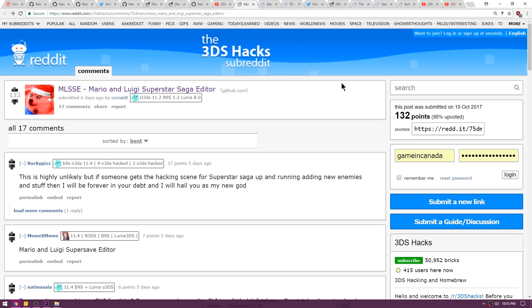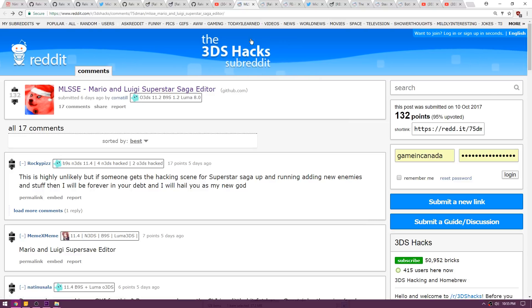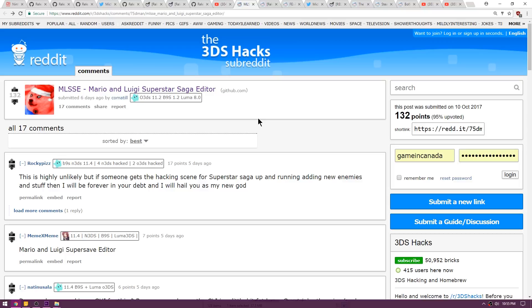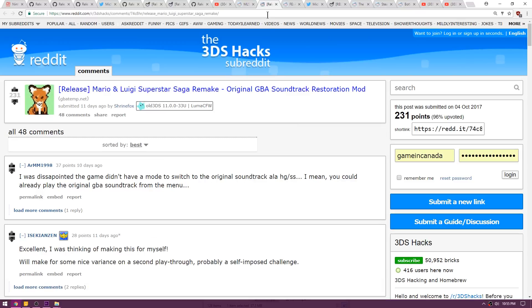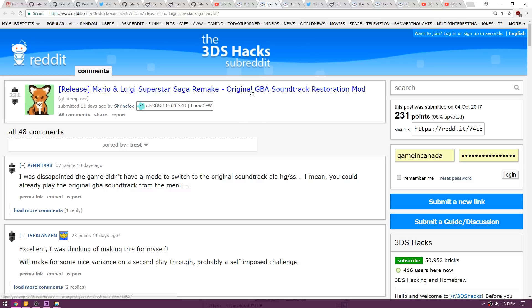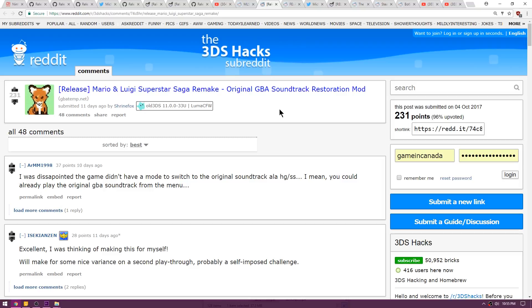The last three things are posts over on the 3Dshack subreddit, so I'm just going to run over them real quick. This is MLSSE, Mario and Luigi Superstar Saga save editor. So if you happen to have the new release of Mario and Luigi Superstar Saga, then you can go ahead and edit your save with this little release here. Also on this next release is a Mario and Luigi Superstar Saga remake which allows you to use the original GBA soundtrack in the new game. A lot of people are disappointed with the audio that comes in the new game and they want to restore the GBA soundtrack, so you can go ahead and do that now.